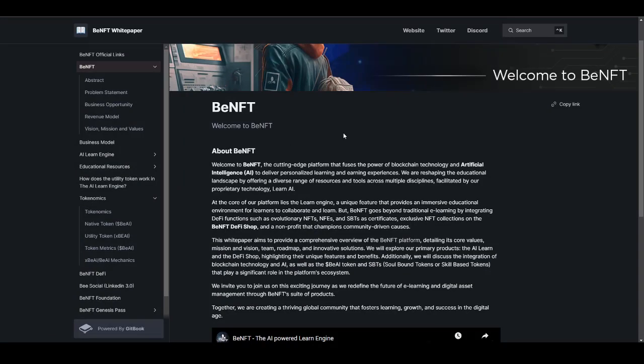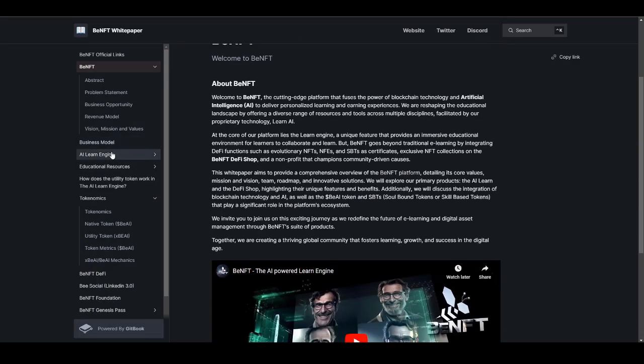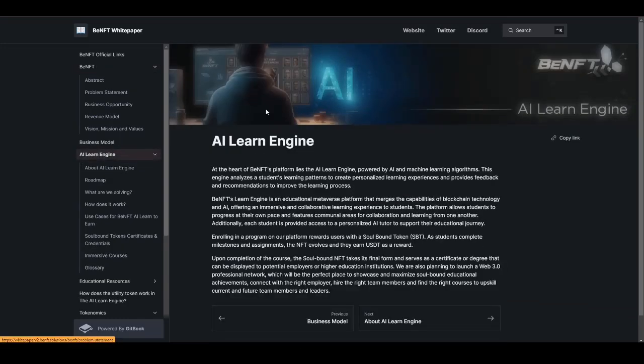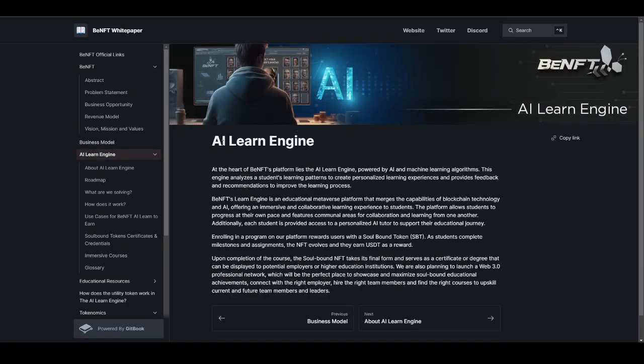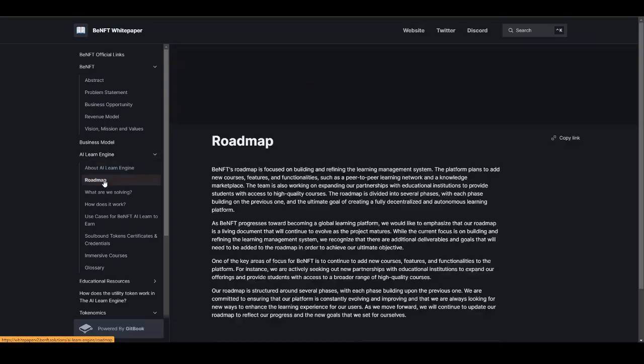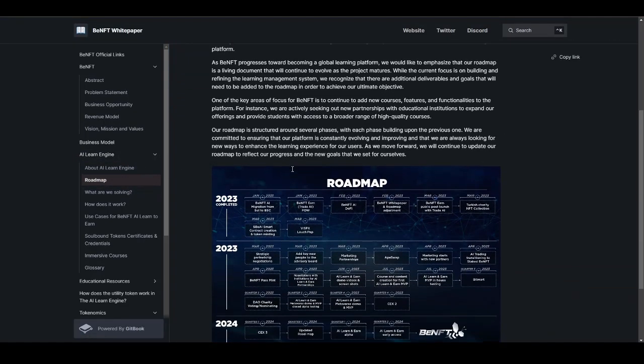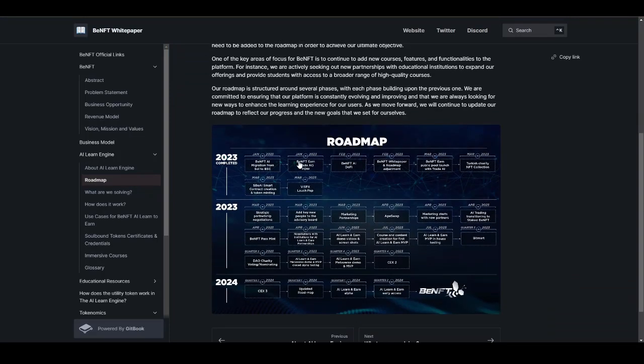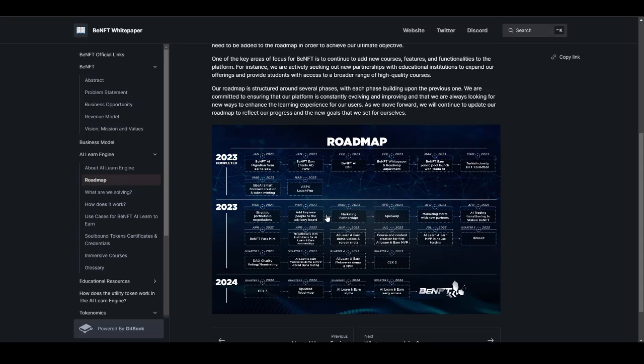Now let's move back to the white paper and learn more about it. If you are interested in learning about their AI Learn Engine, then I highly suggest you guys check out the about section for that. Also, you can check out the roadmap. Currently we are in the phase of 2023, that is March 2023, which with ongoing partnership, adding key new people to the advisory, marketing partnership, launch on Apeswap, marketing start with new partner AI trading. They have shared the roadmap till Q2 2024, which is something really phenomenal. That is the launch of AI learn-and-earn alpha and early access for that, which is something really cool.